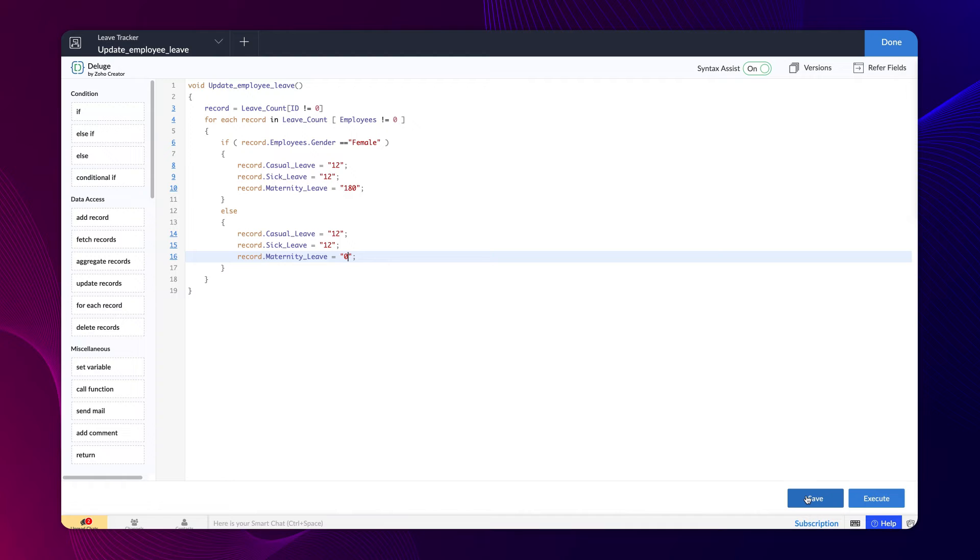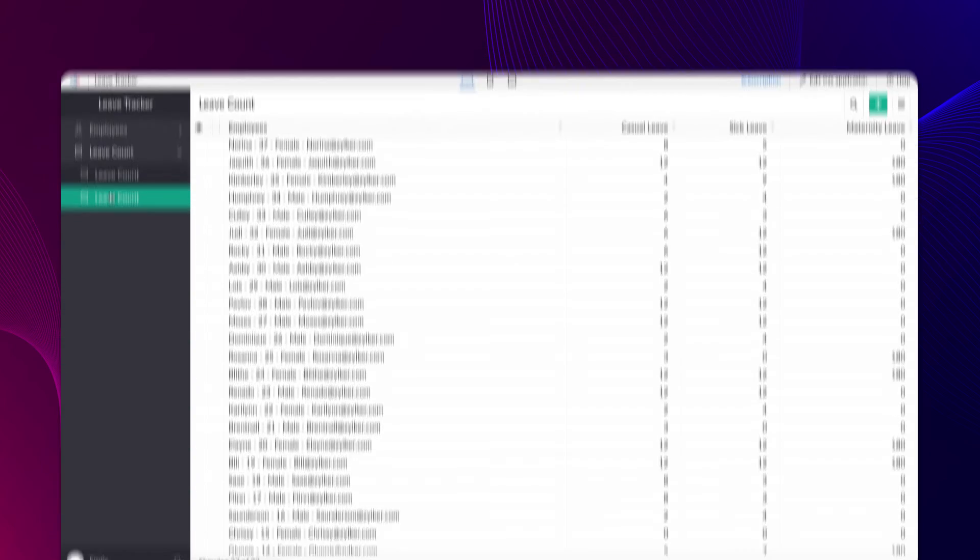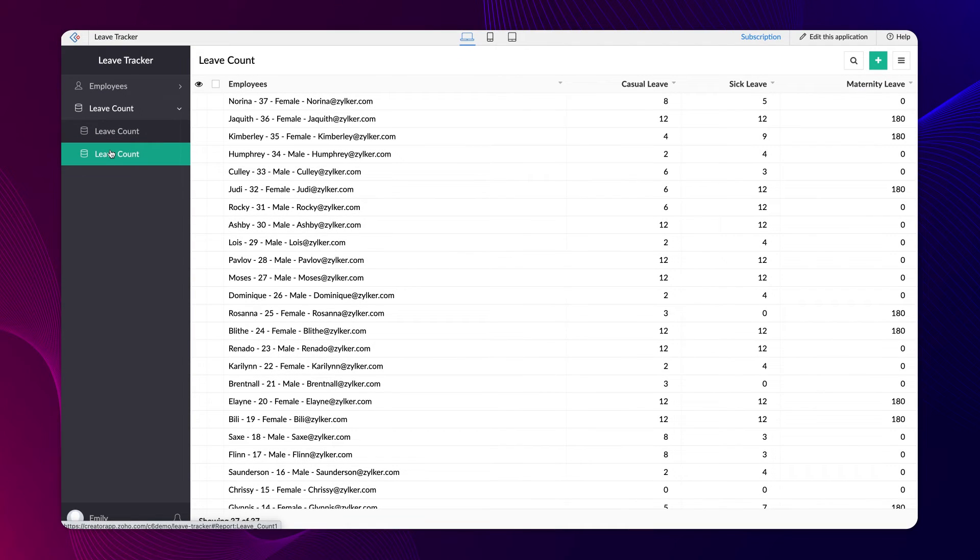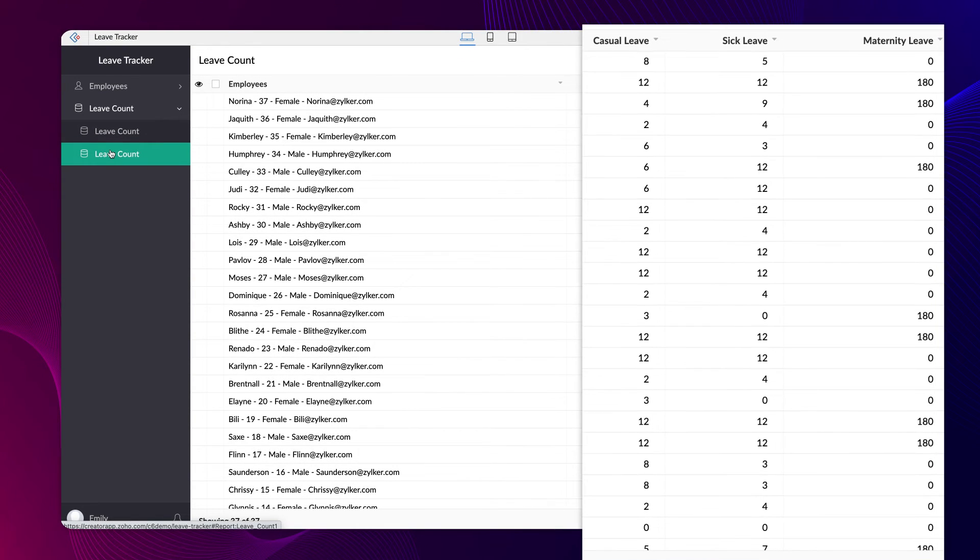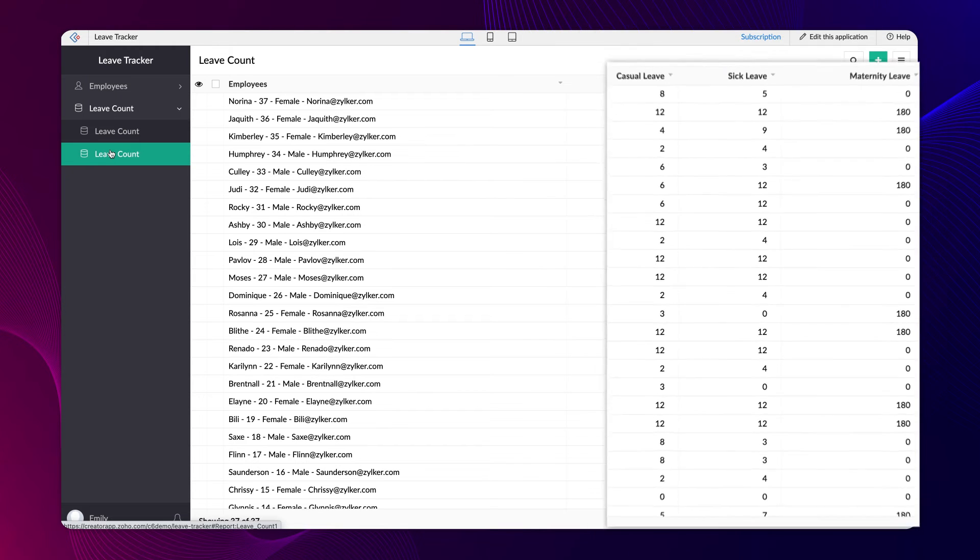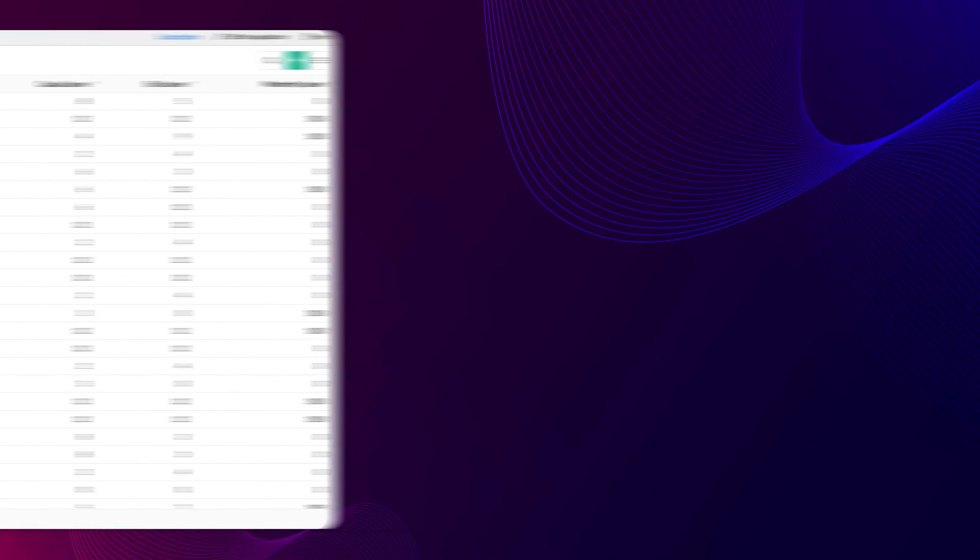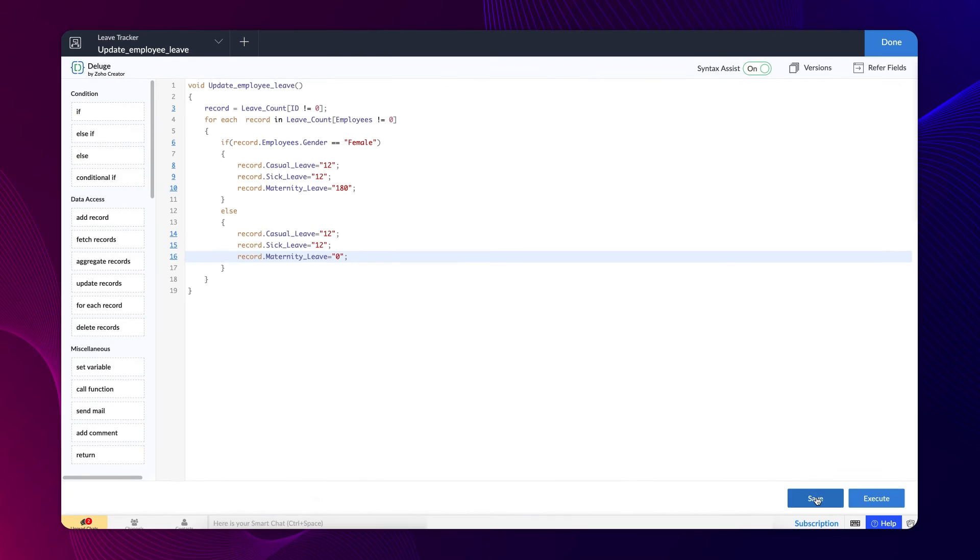Creator gives you the flexibility to test the function soon after creating it. Before we trigger the function, let's take a look at the leave report. The current report shows a different leave count for employees. On executing the function, the leave count will be reset. Let's trigger the function now.